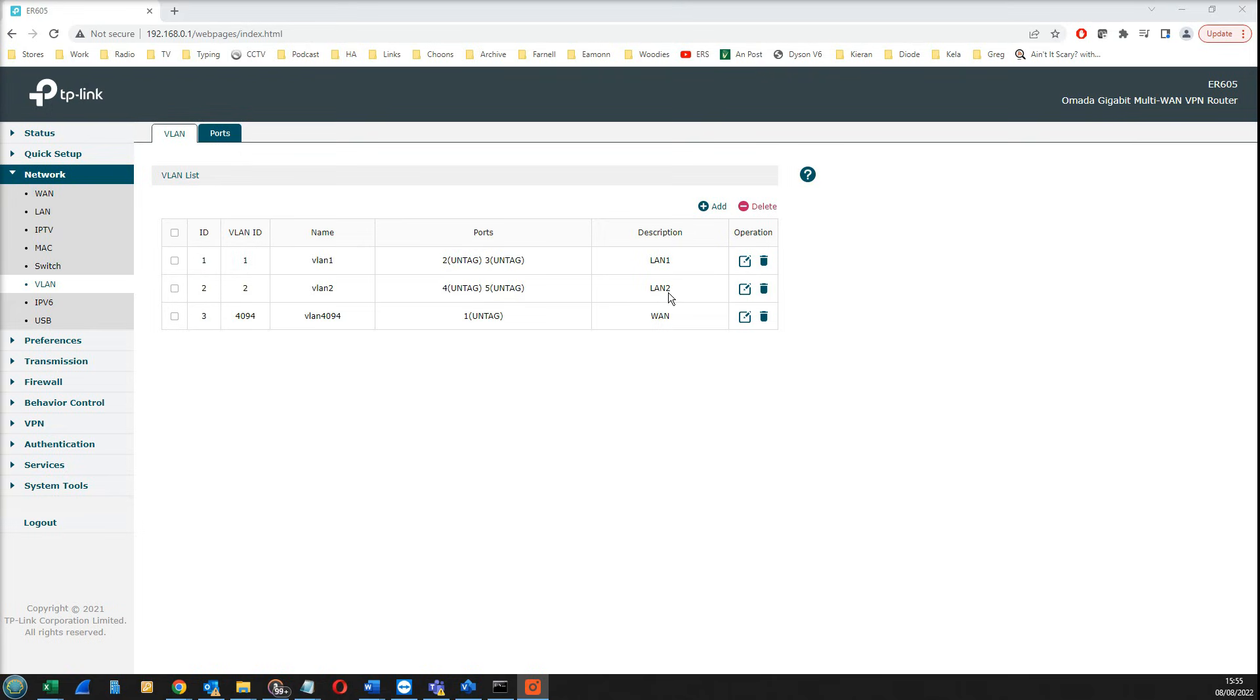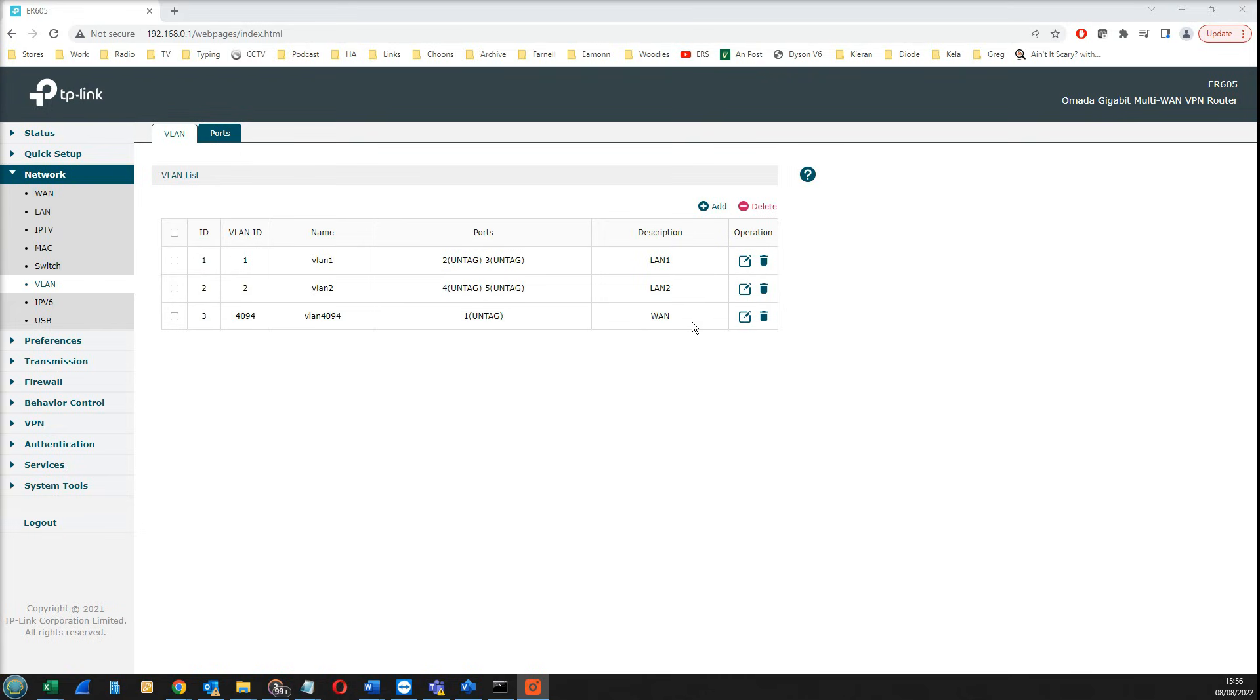If you plug a device into ports four or five, you will get a DHCP assigned address out of the range 172.16.0.50 to 100, and that is what we will be using for our wireless network. Just to clarify, port one is by default the WAN port. I haven't done anything to this, but this is the default WAN port on the device, which is port number one.